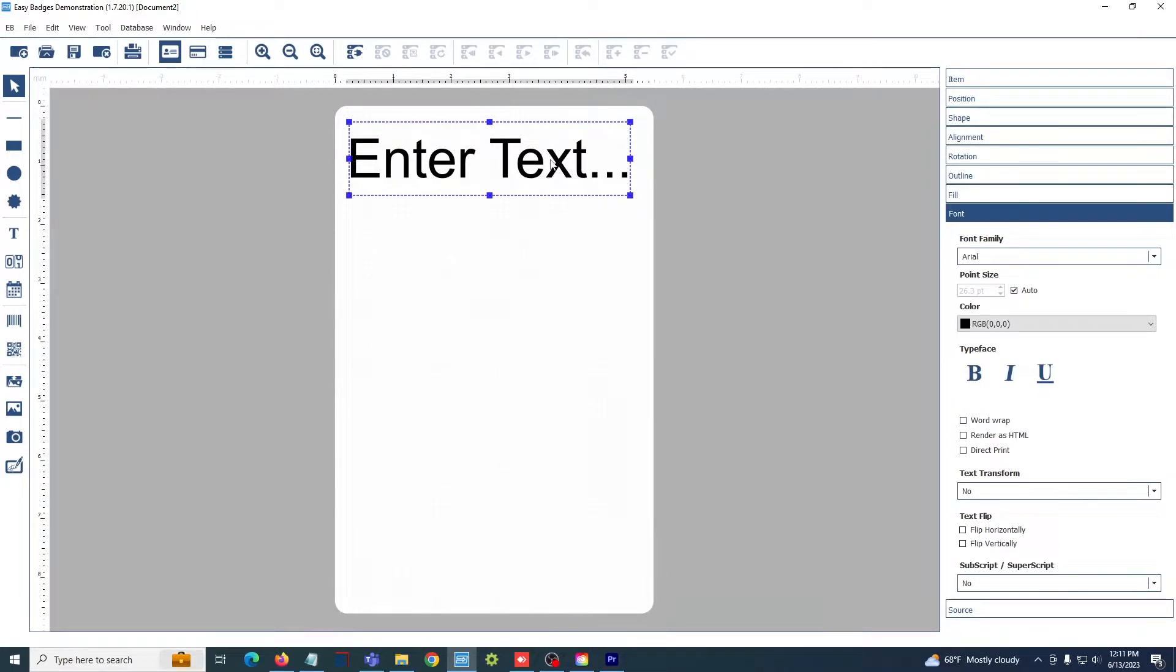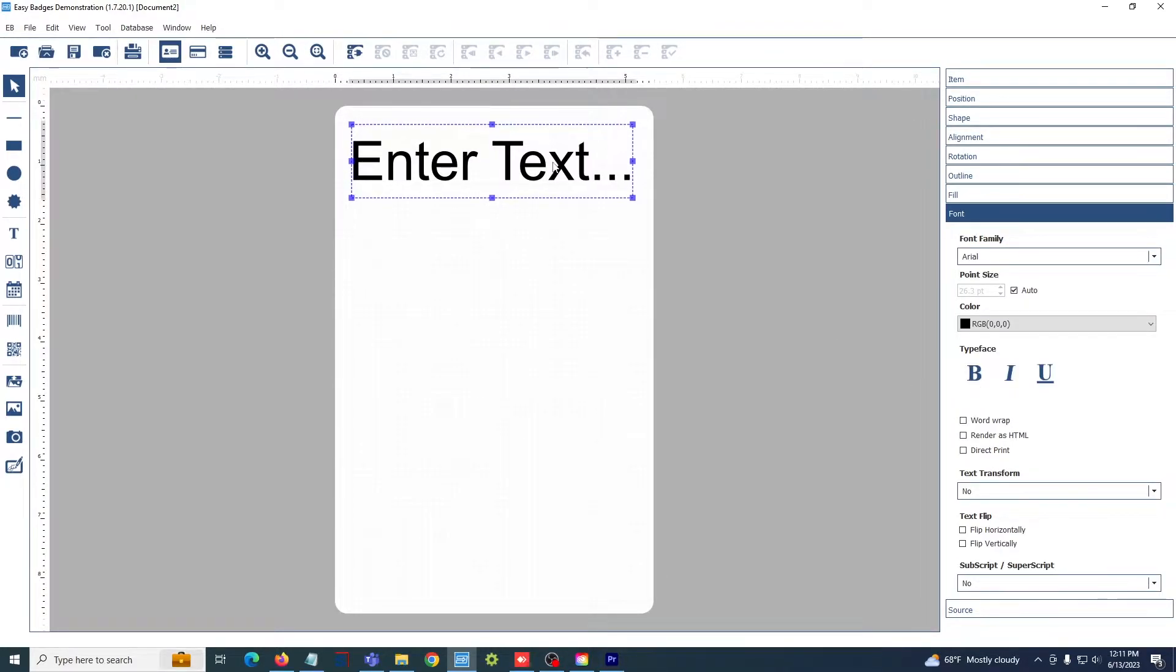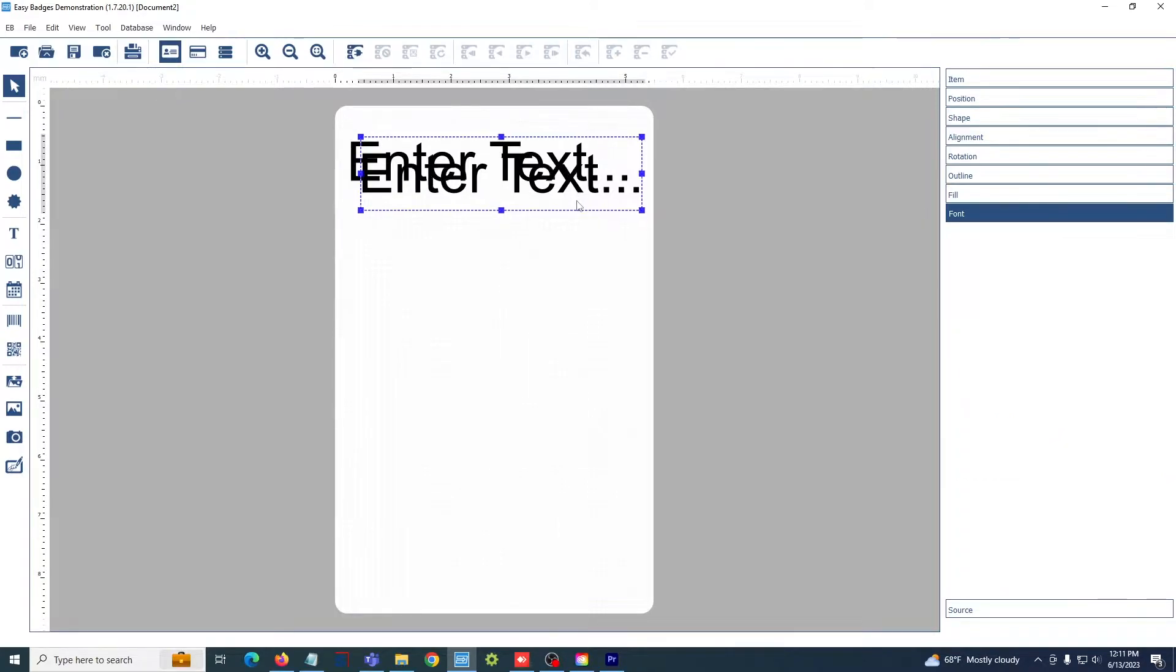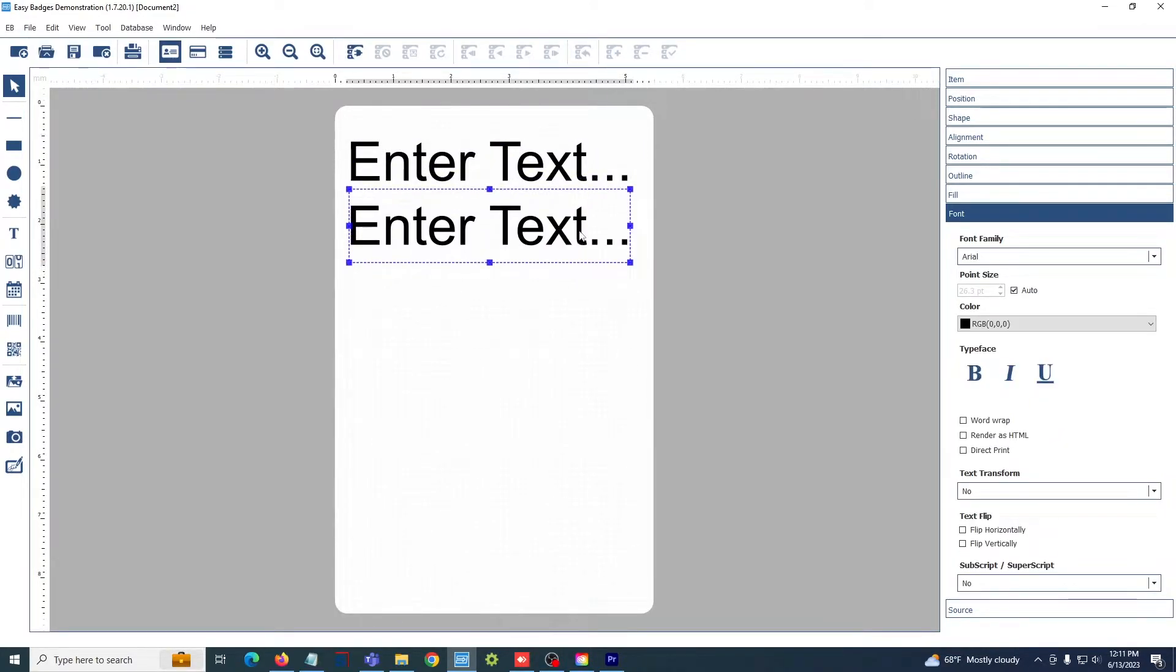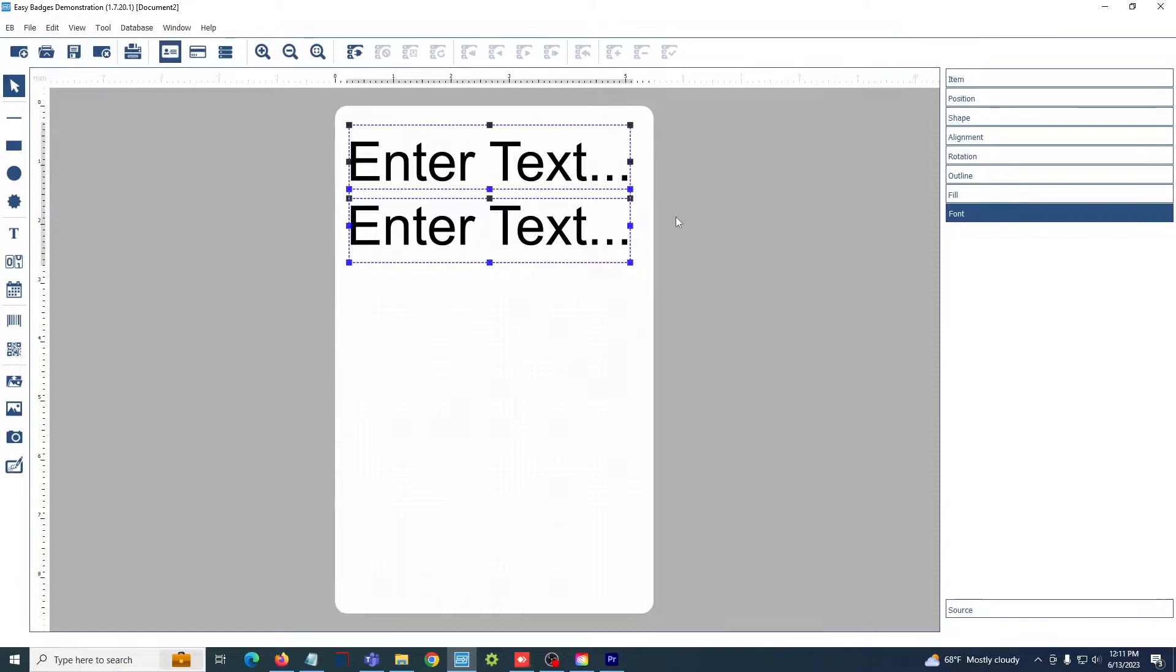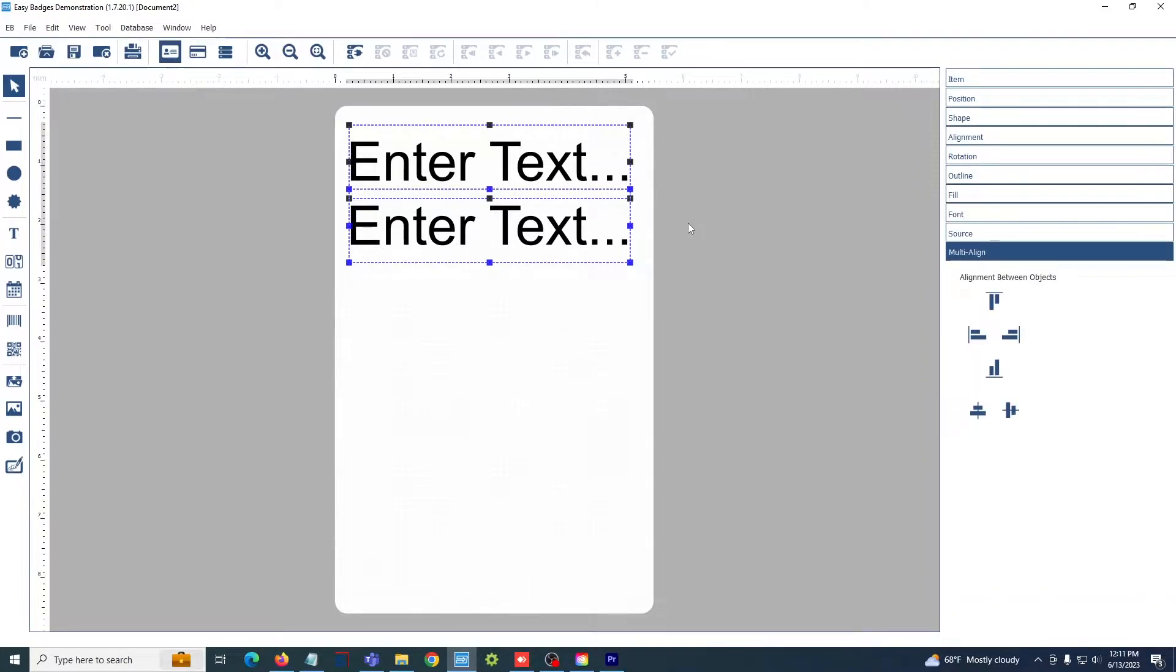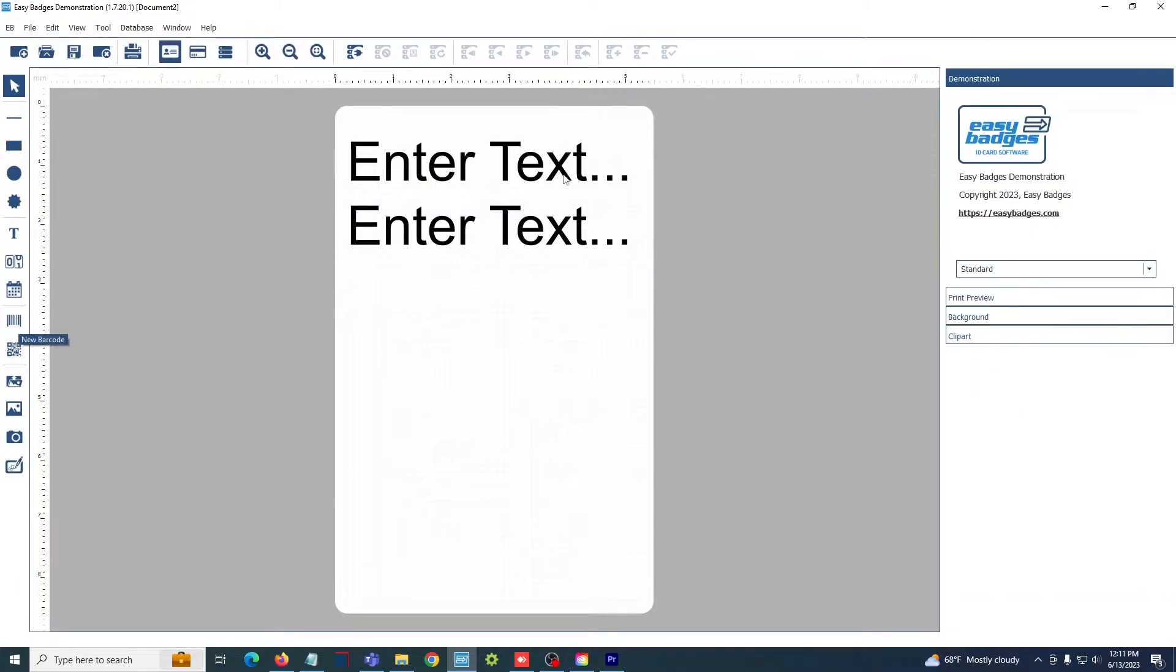You can use your standard keyboard shortcuts. So control C, control V for copy pasting works, and control A for highlighting everything on the card works as well.